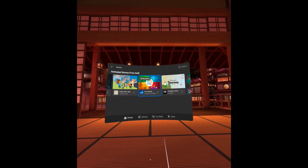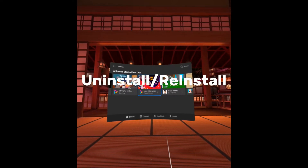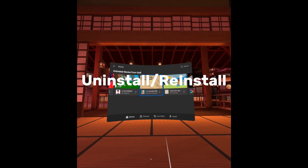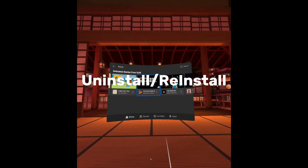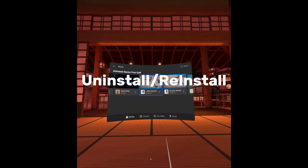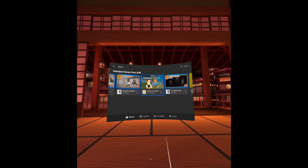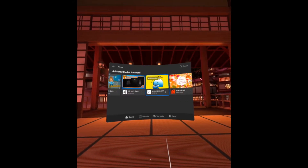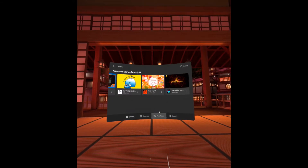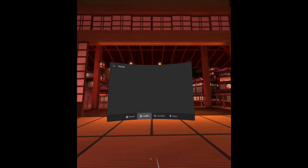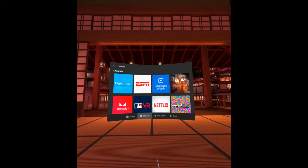I want to give you the solution that sort of worked for me right away. The quick answer is uninstall the app and then reinstall it. Fair warning though, some apps you will lose all of your progress, saves, etc. Also, this doesn't guarantee that it will work every time.